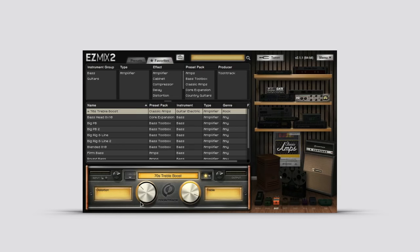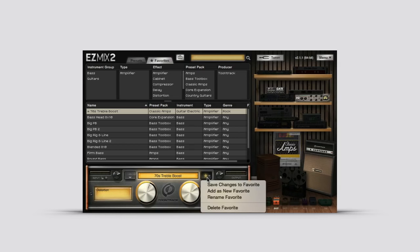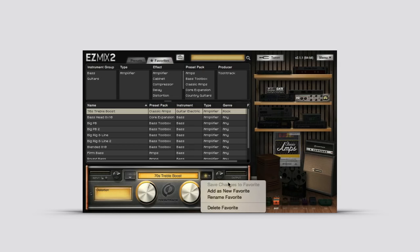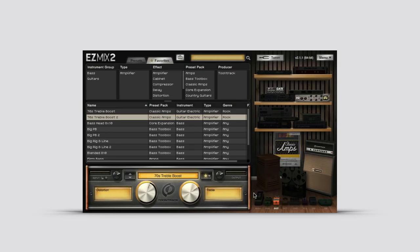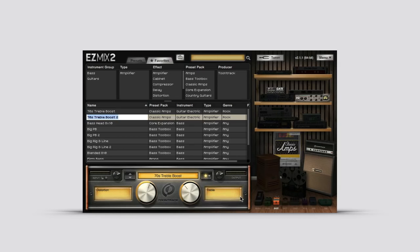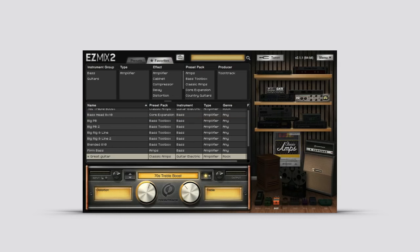From here you can save any changes to a favorite signal chain, duplicate it as a new favorite with new settings, or even rename the favorite any name that you would like. The organizational tools in EasyMix 2 are just one more way that TuneTrack streamlines the mixing process.